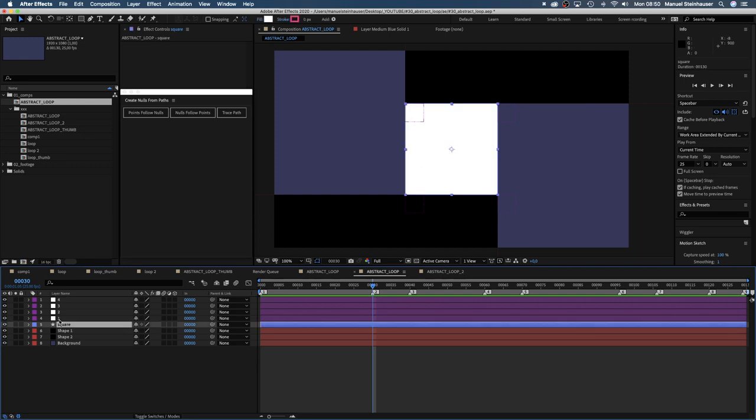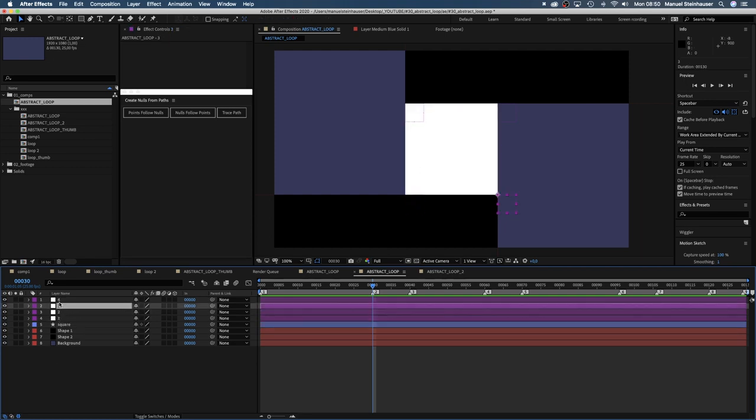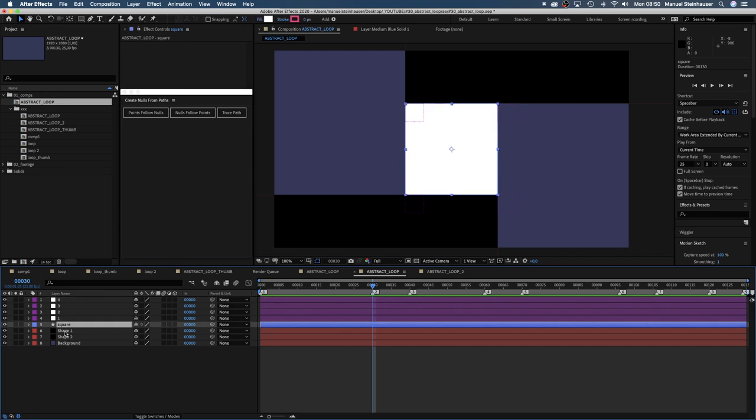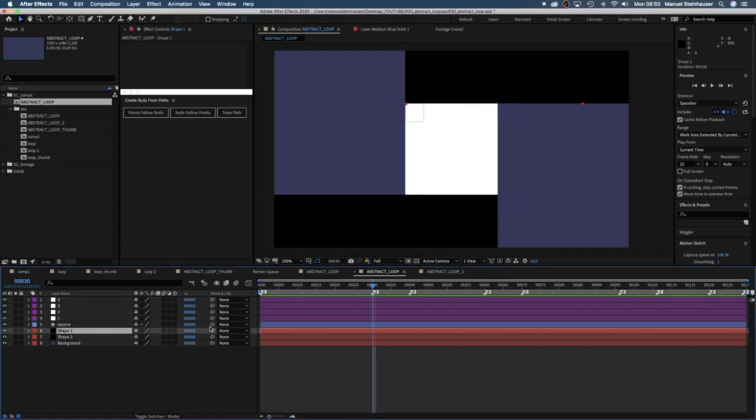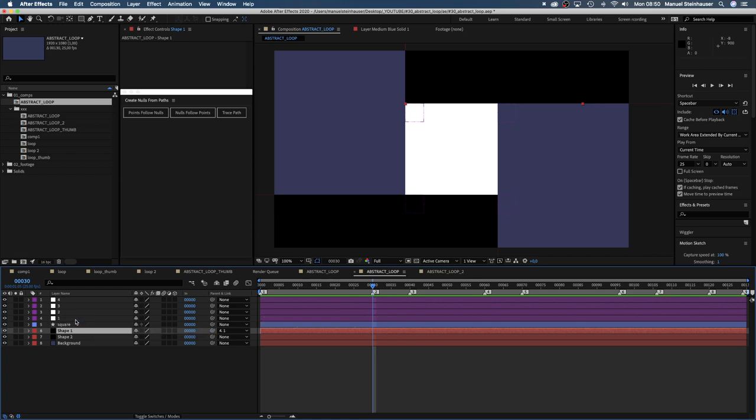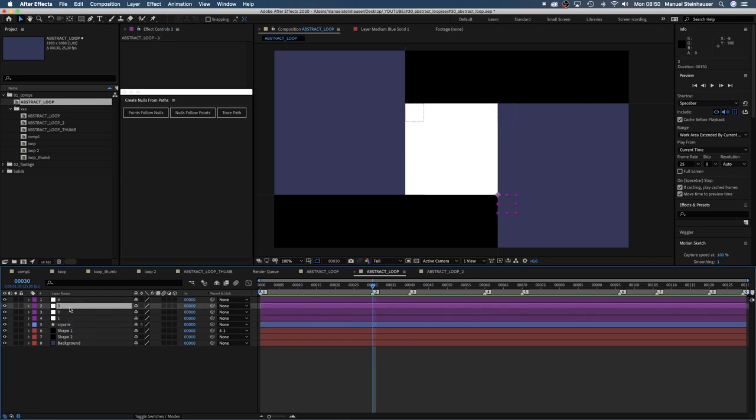Here are the four points, which have the exact position of our square corners. Using the parent pickwhip, we link shape 1 to null object 1. And shape 2 to null object 3.